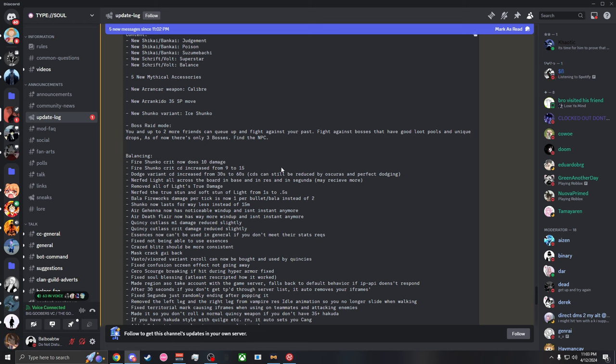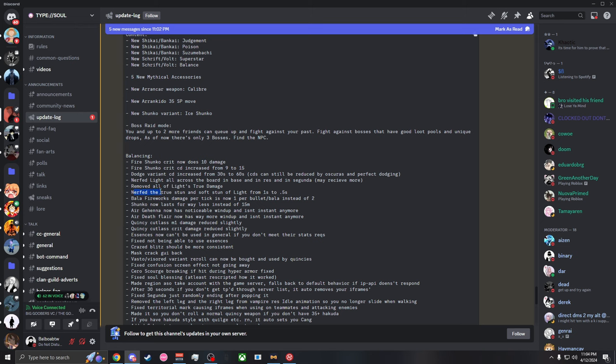Nerf Light all across the board in base and in res and in Seduna. May receive even more nerfs. Removed all of Light's true damage so Light got pretty much dead and we'll have to see how good it actually is now. Nerf the true sun and soft stun of Light from one second to 0.5.